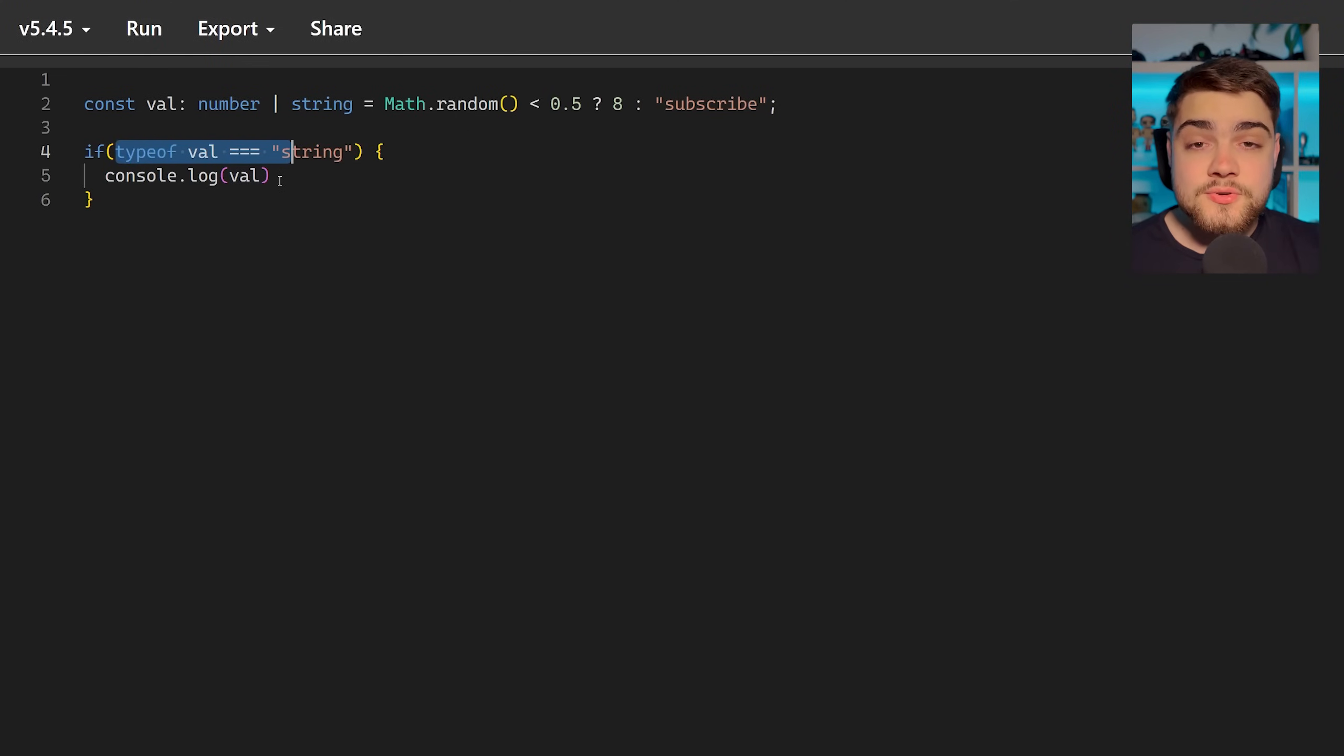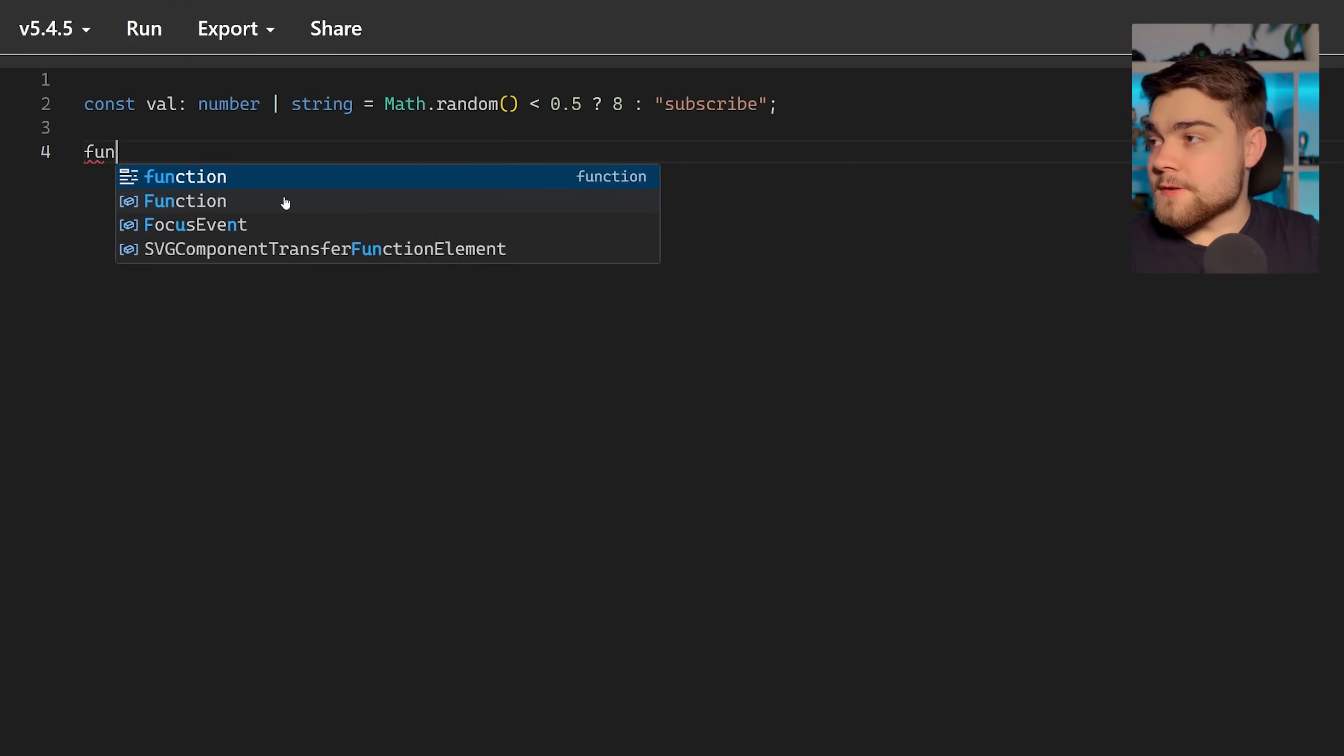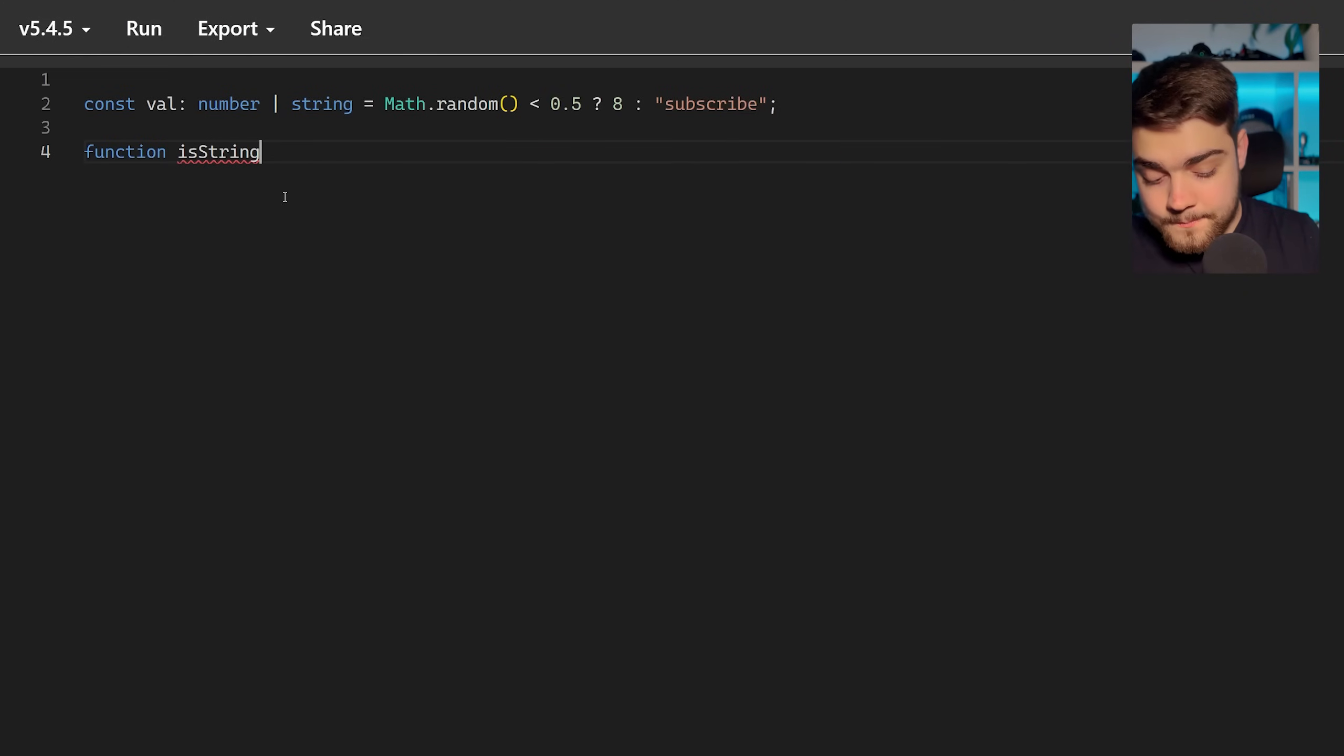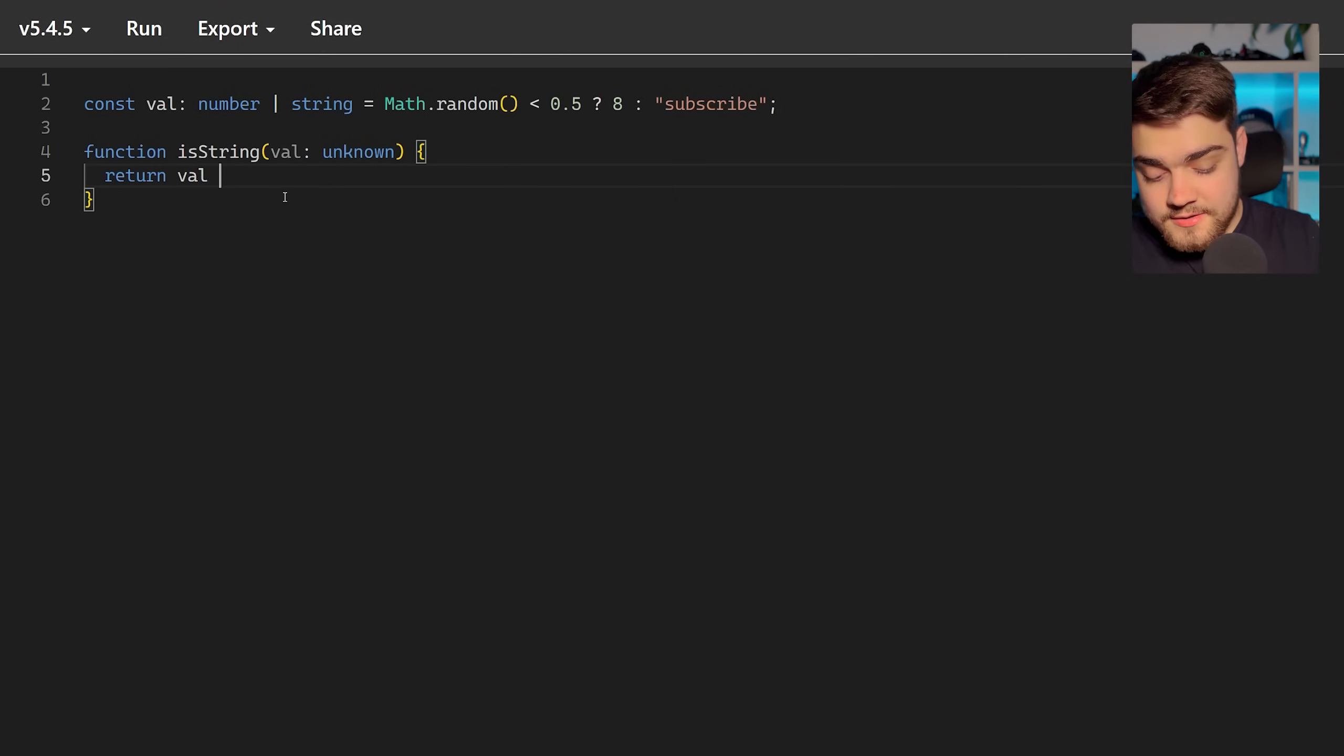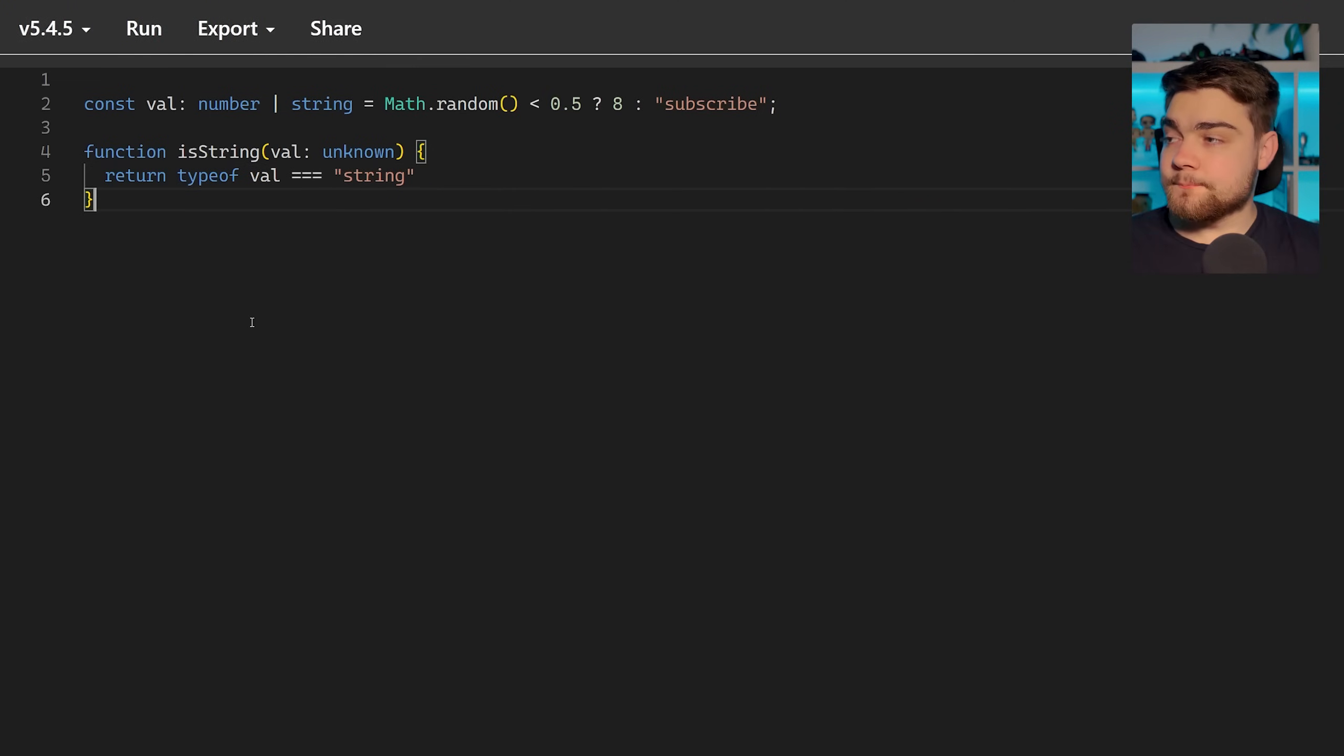Let's do this check in loads of places within our code base. What would we do? Well we could change this into a function itself. So if I do function isString, and then let's say I take in a value, and let's just take in unknown as we're going to do a type check on it anyway. Then if I do return typeof val and add in our string check there.